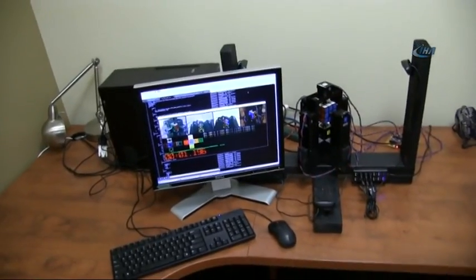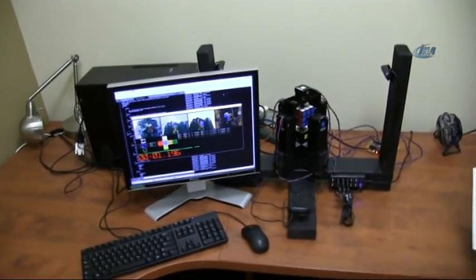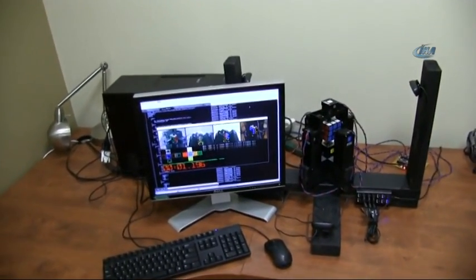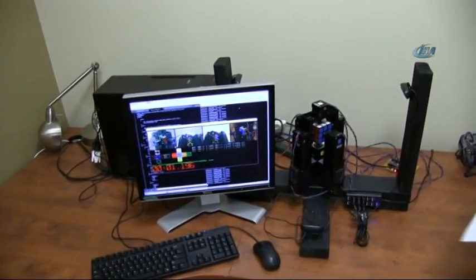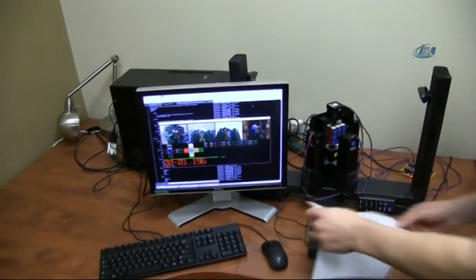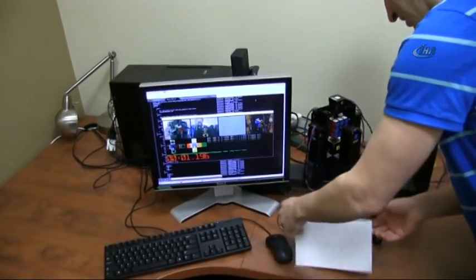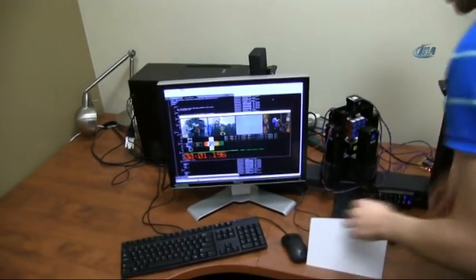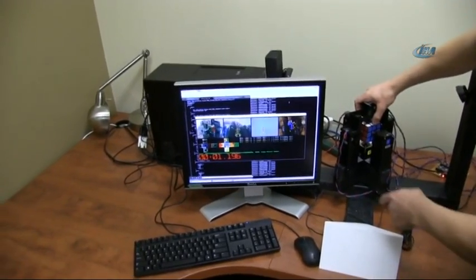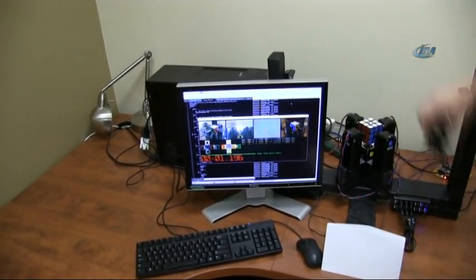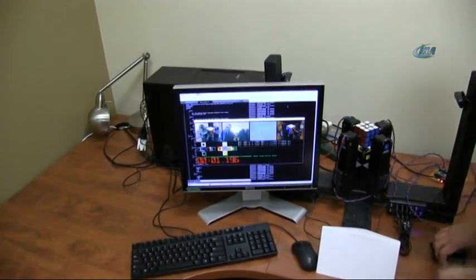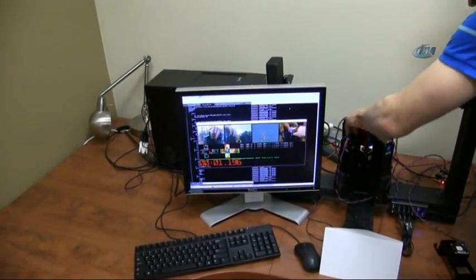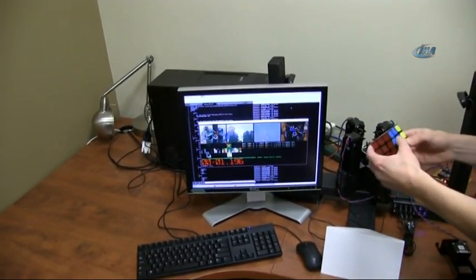I'm going to take out the cube and hand scramble it as we will on our competition day. I block one of the cameras so it's not getting any hints as I'm scrambling the cube.